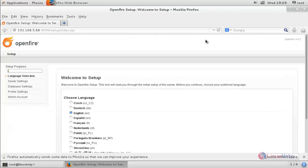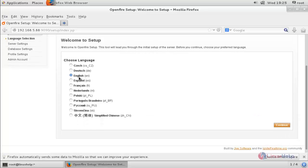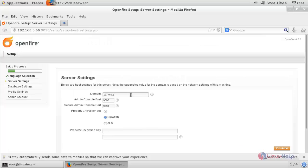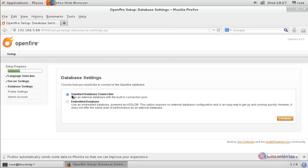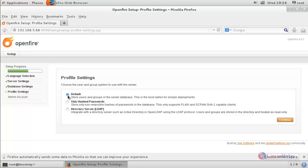Now we are in the installation page for Openfire. Choose your language and click Continue. Here, mention the domain name. This port number is for the admin console and this one is for the secure admin console. Click Continue. If you choose the standard database option, you need to create an external database using MariaDB, MySQL, or another DBMS. If you don't want an external database, choose the embedded option and click Continue. Choose the default profile option; if you are using LDAP-based authentication you can choose that option instead.